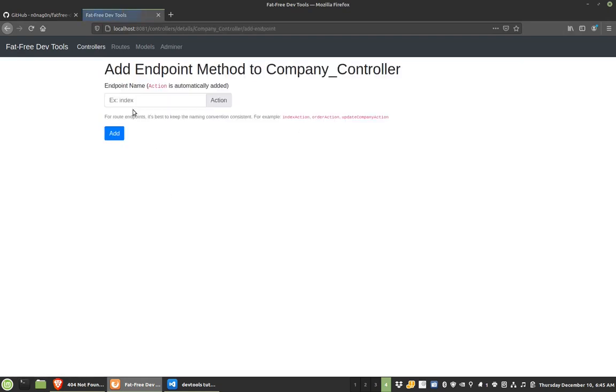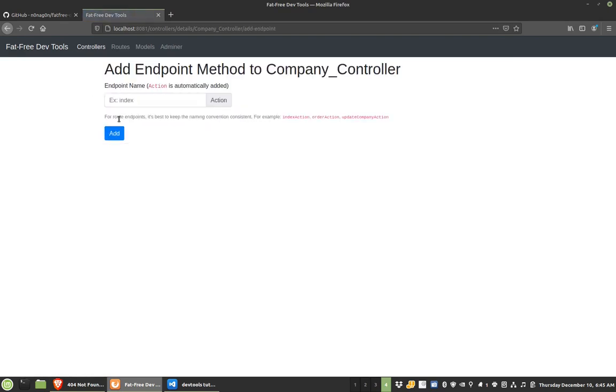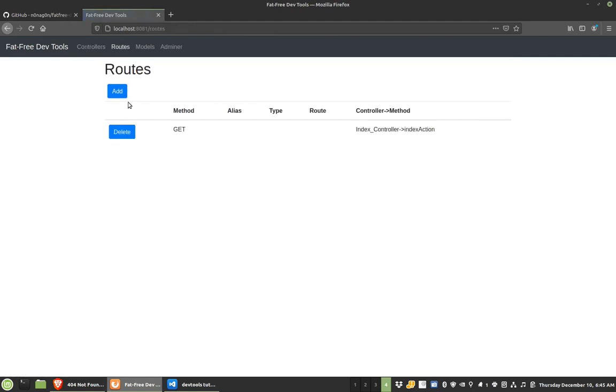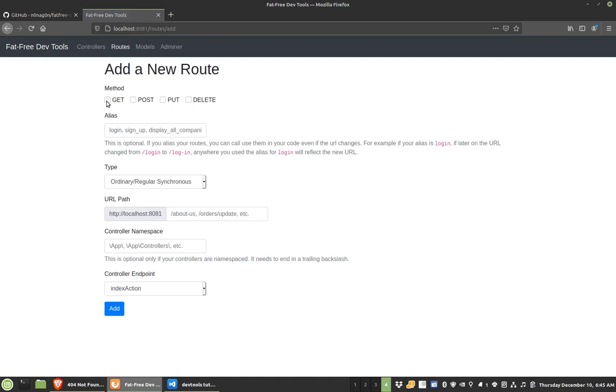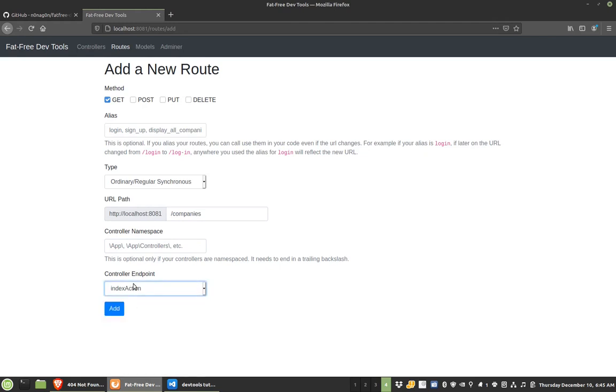And then I can add an endpoint. I have the index endpoint, but now I want update. And then maybe update post. I can add routes. So I have a root action here. So if I add a get for companies, I don't have anything namespaced just yet, so this could just be companies index action.